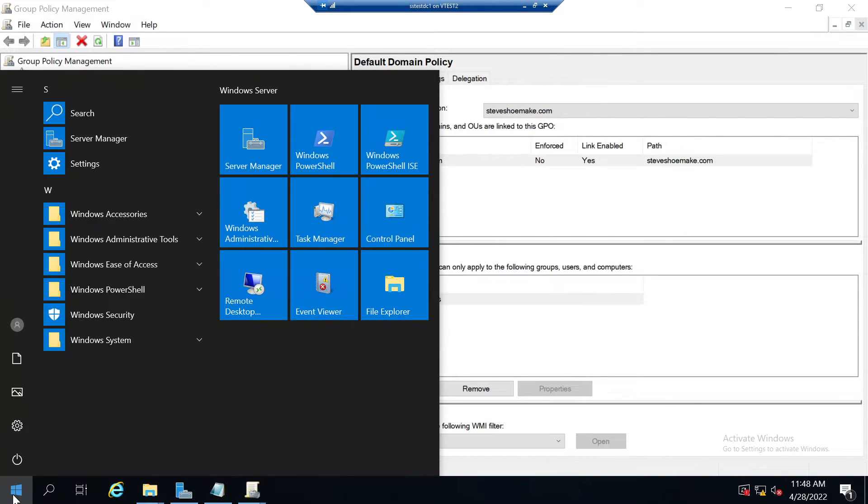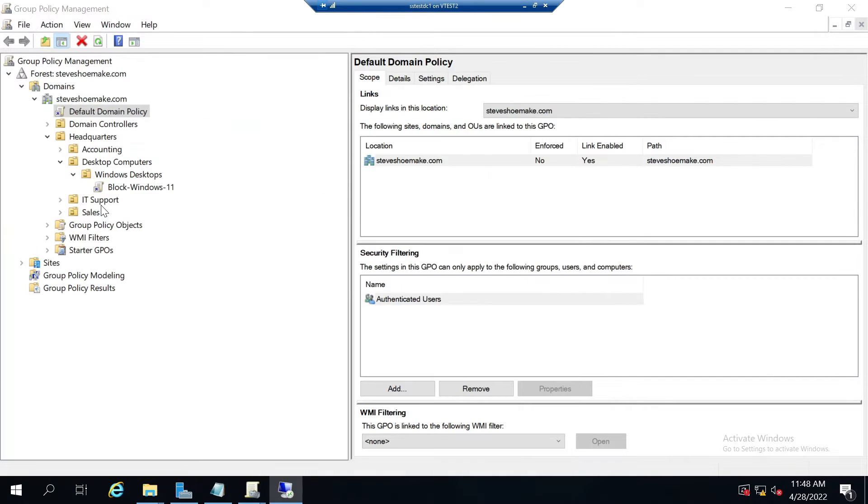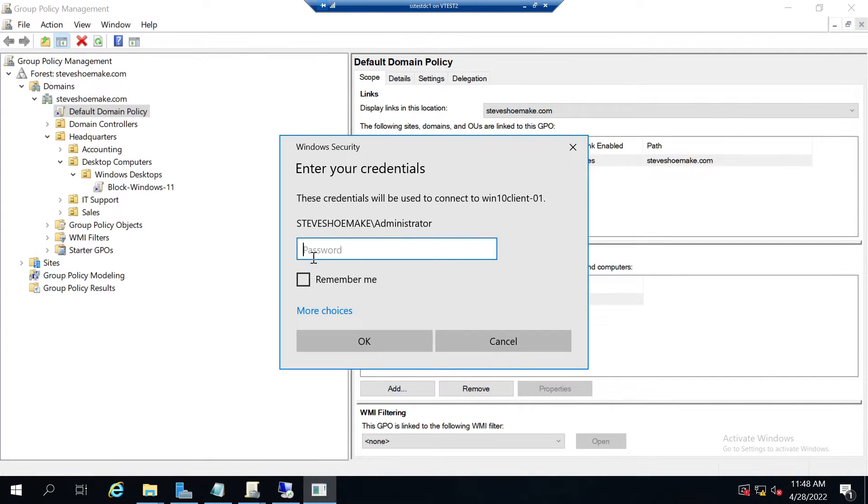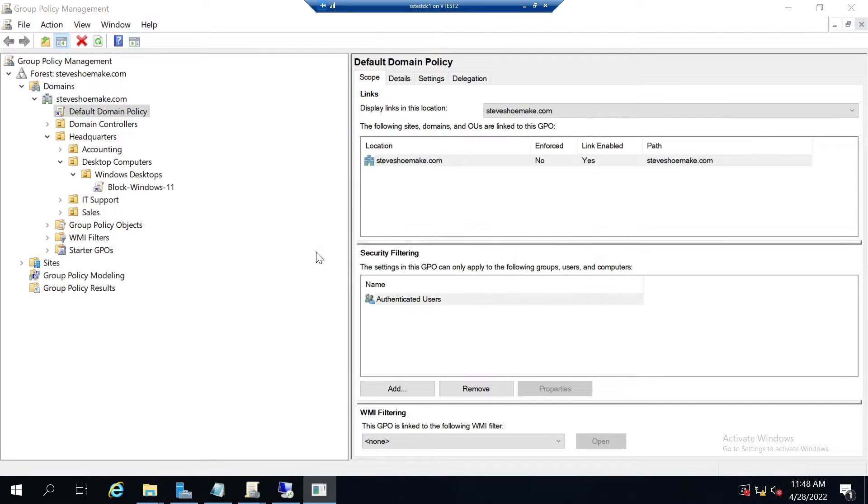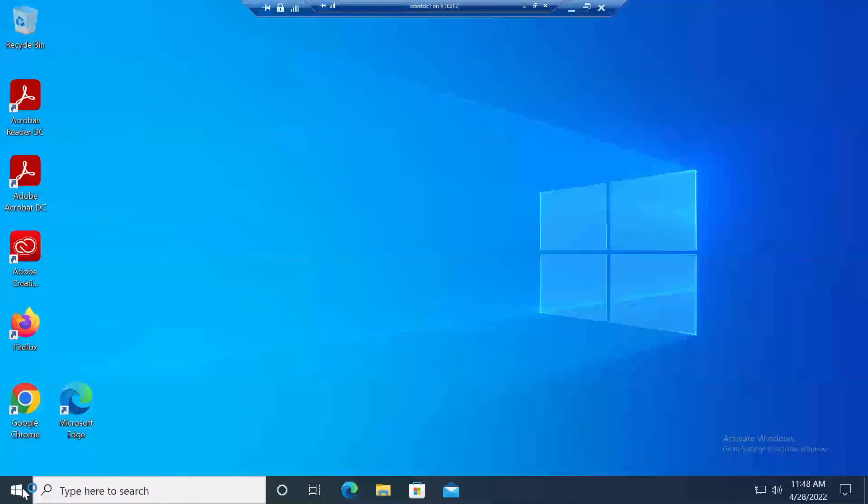Let me check and show you what I mean. I'm going to remote desktop to the Windows 10 client that's trying to upgrade before it updates the policy.